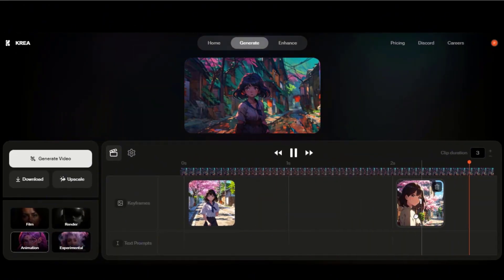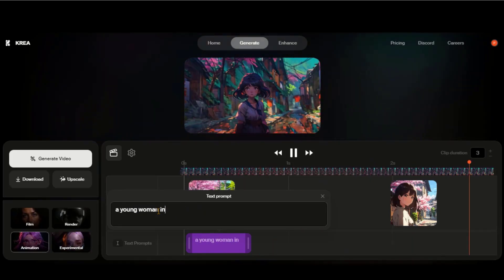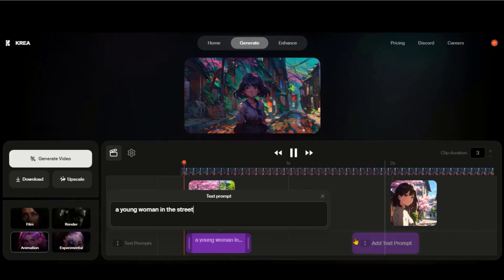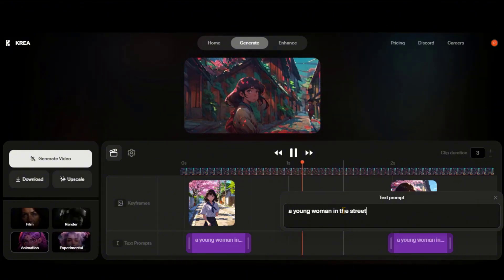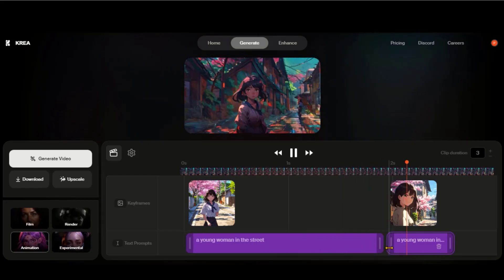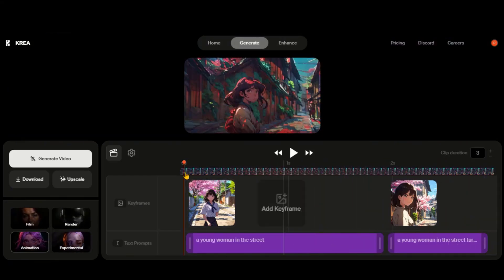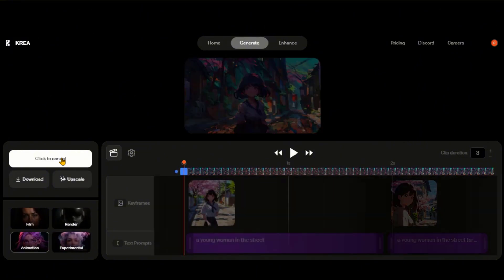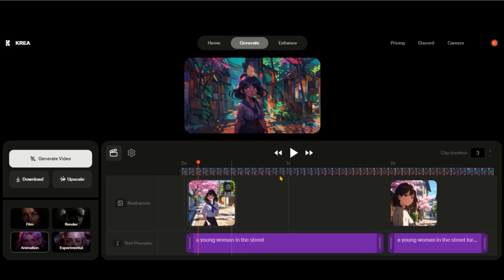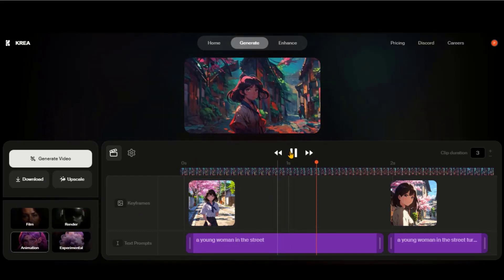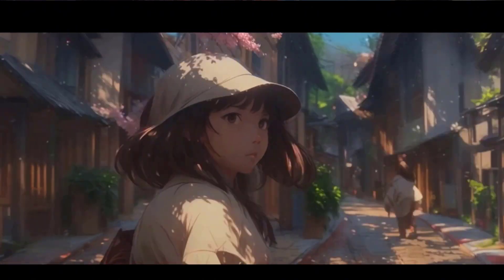Let's adjust these images for a three-second clip. This time, I will add the text prompt as well — I am using just basic text. Just drag these timelines to create smoothness. Now click on the generate button and wait for a few minutes. Here we have the final output. This looks amazing. Here we have another style of this video.